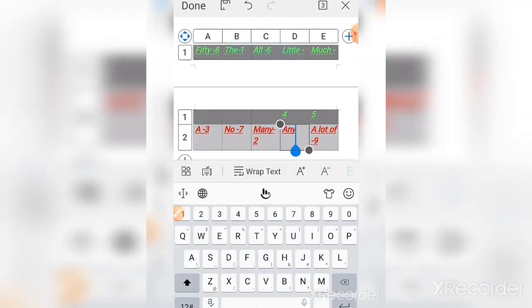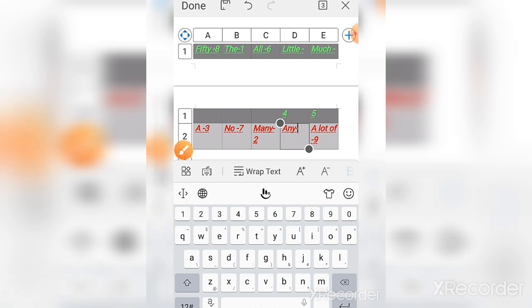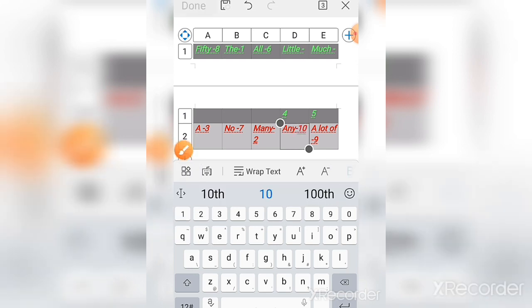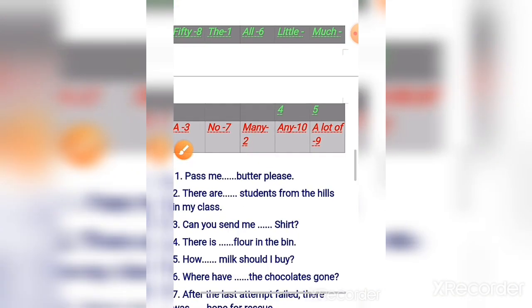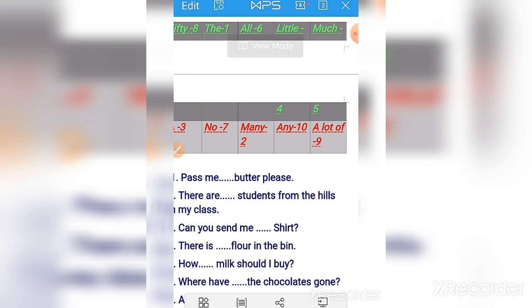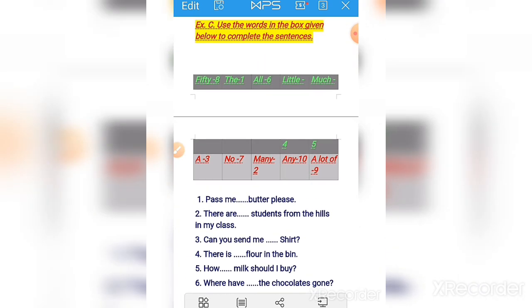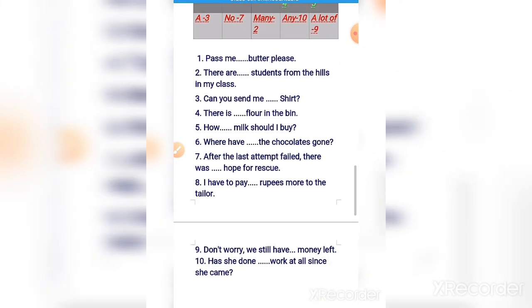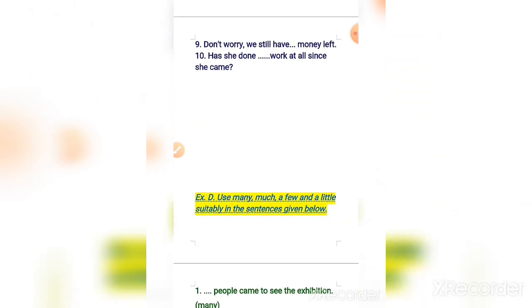Number ten: 'Has she done any work since she came?' So here the answers for exercise C, numbers one to ten, are completed.